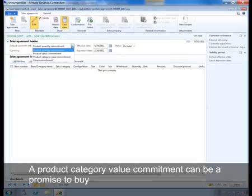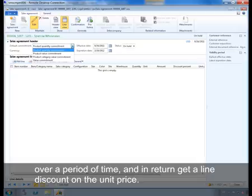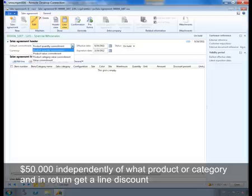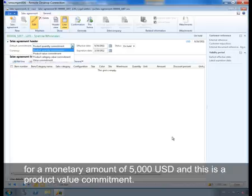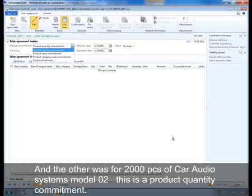A Product Category Value Commitment is a promise to buy products within a sales category for a monetary amount of $50,000 over a period of time and in return get a line discount. A Value Commitment is a promise to buy for a monetary amount of $50,000 independently of product or category, and in return get a line discount. Kevin negotiated two types of commitments: one for Satellite Speaker Model 1 for a monetary amount of $5,000 — a Product Value Commitment — and another for 2,000 pieces of Car Audio System Model 2 — a Product Quantity Commitment.